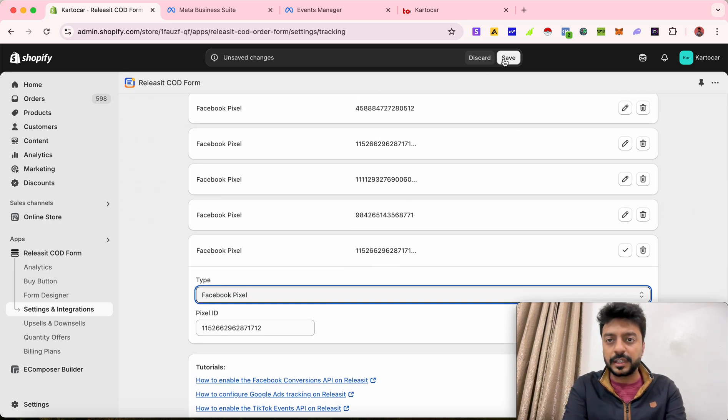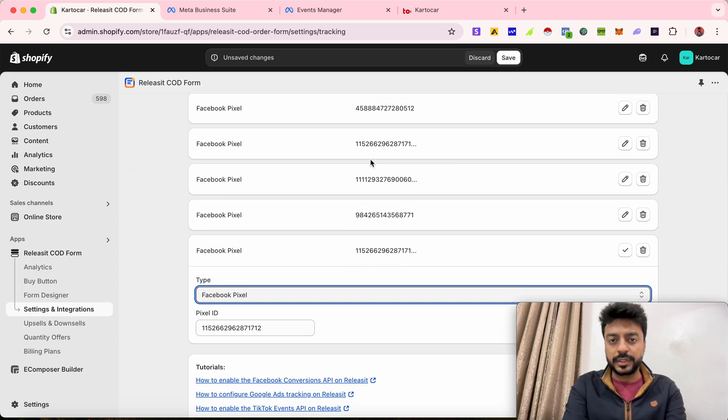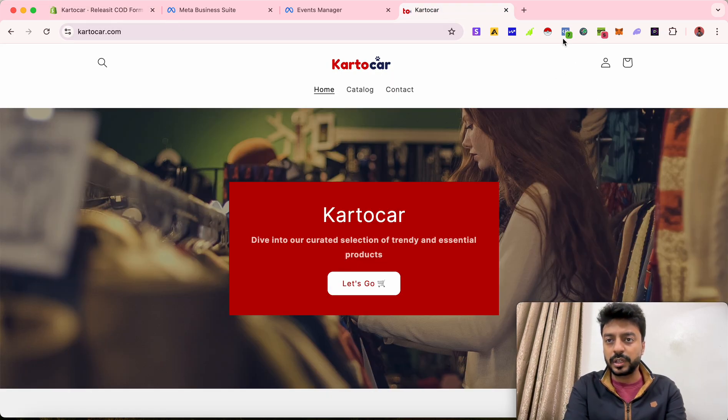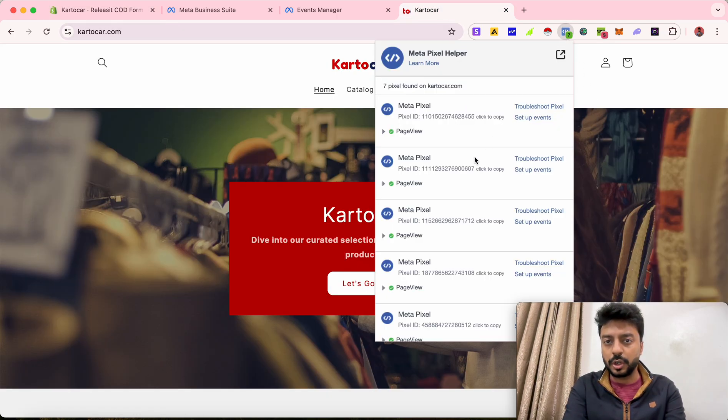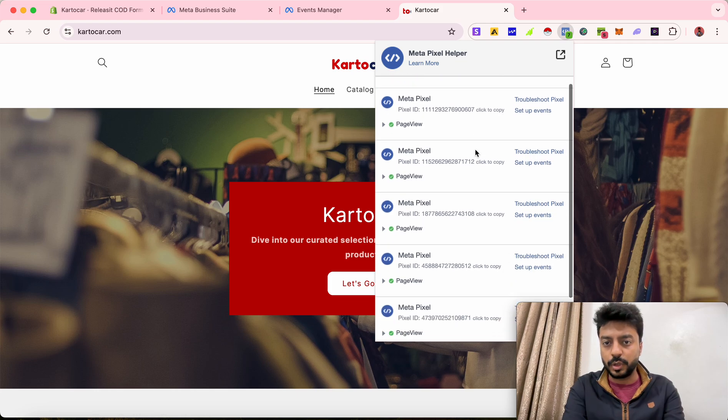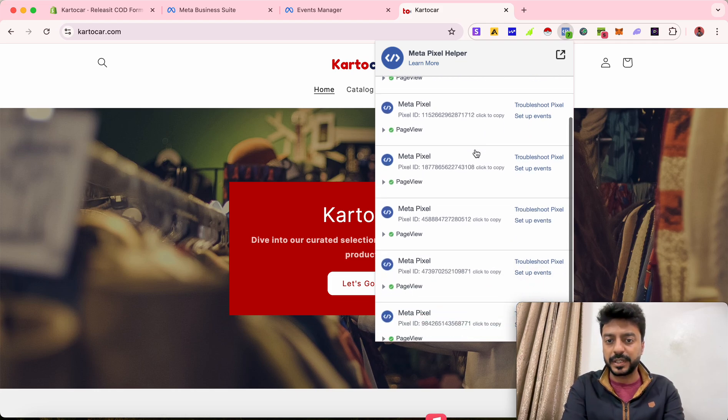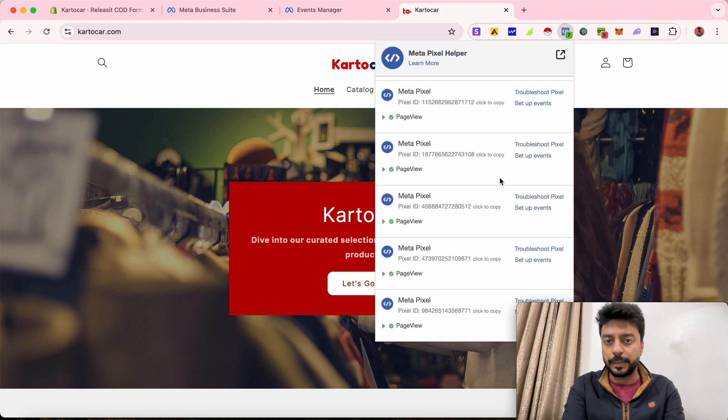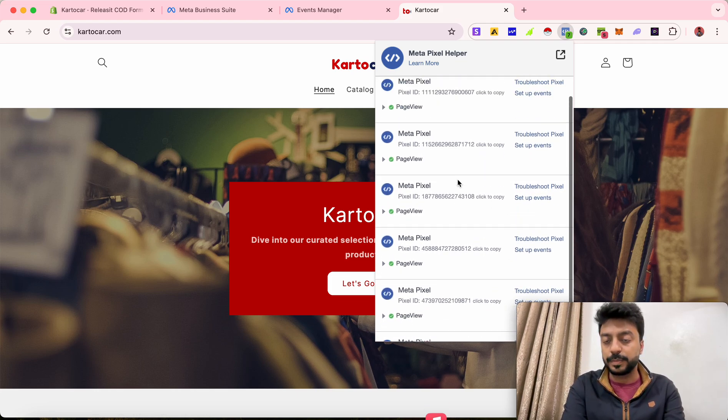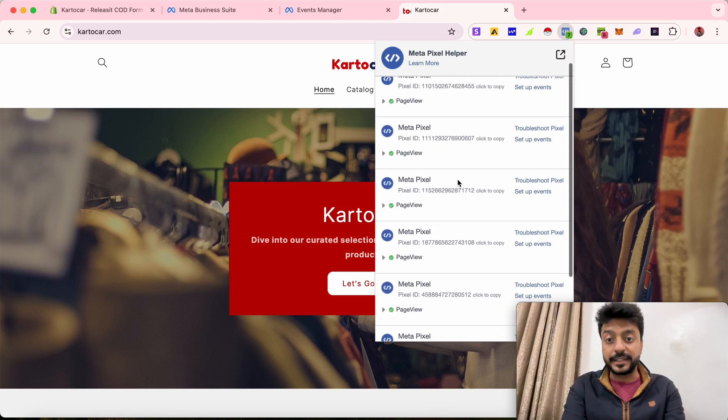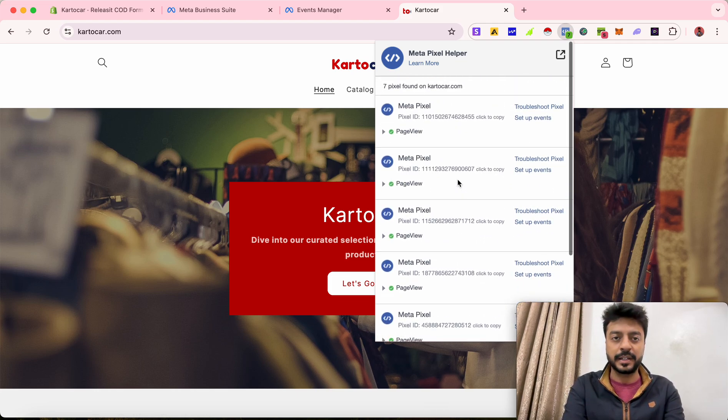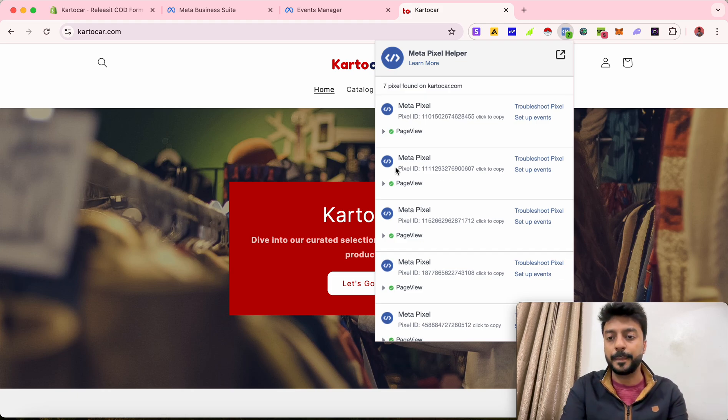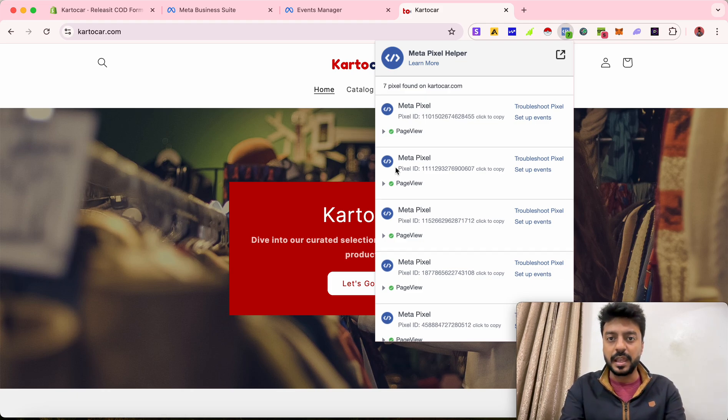As you can see, I've already installed this. If you come to your website, you can quickly see whether your pixel has been installed or not. So whatever ID you have pasted, you will be able to see if that has been added successfully. That is how you add multiple Facebook pixels to your Shopify store.